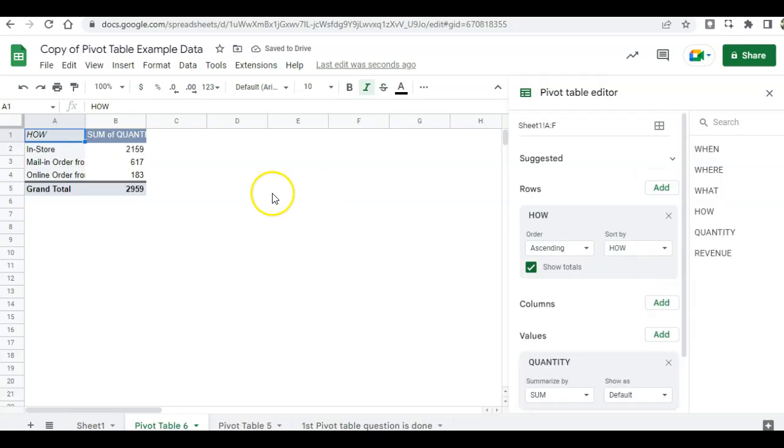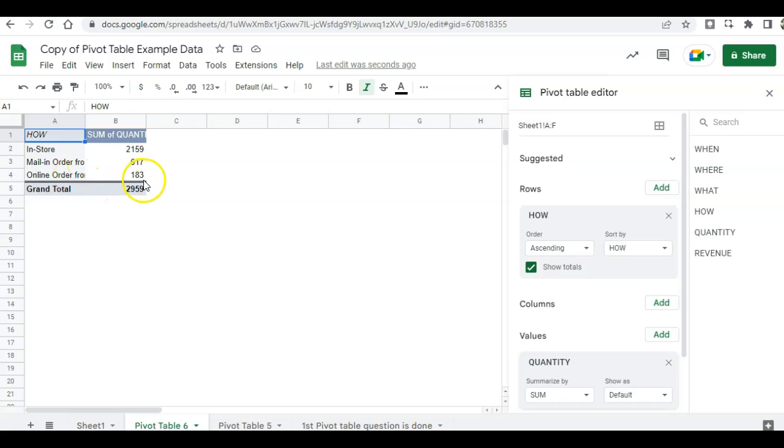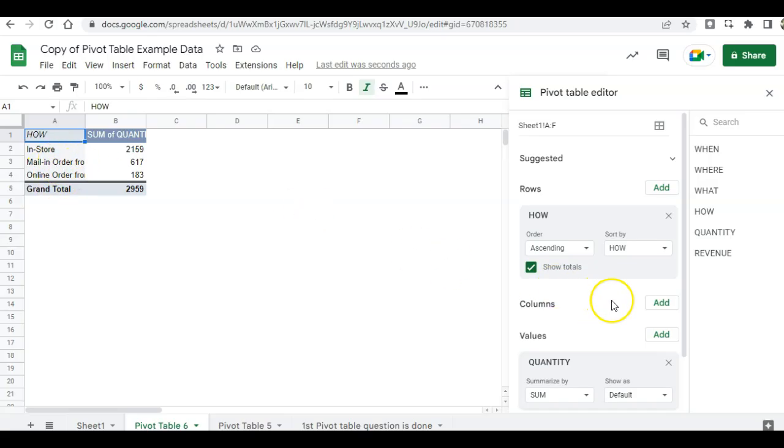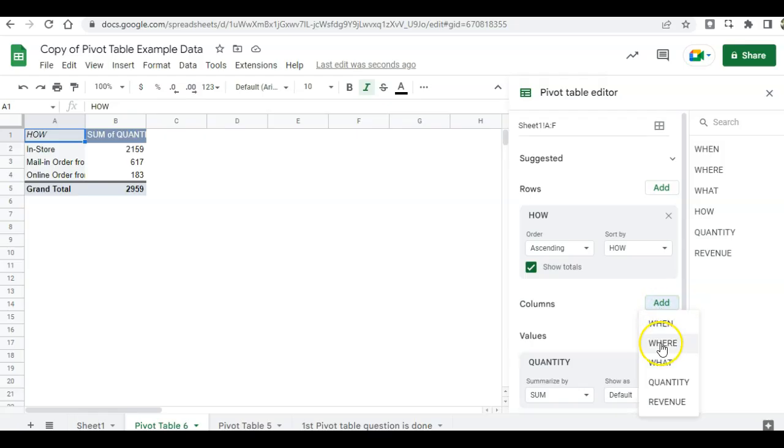And we can clearly see that in-store is the clear winner. But mail order catalog is still viable. And maybe the online order form needs a little bit of help. Maybe we need to fix that online order form to make it easier for our customers to use. Now, we can add a little bit more to find out which store is fulfilling the mail order and the online, which is really good at fulfilling these. And to do that, click on columns and then where.